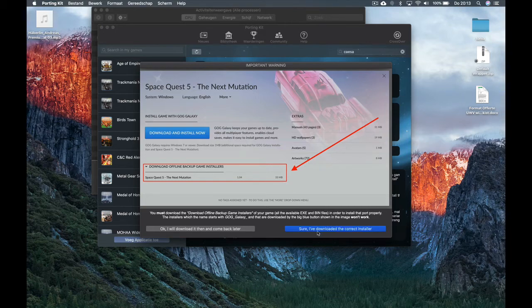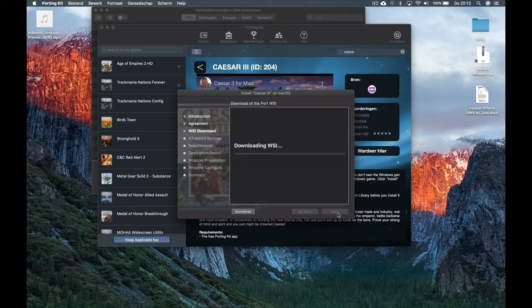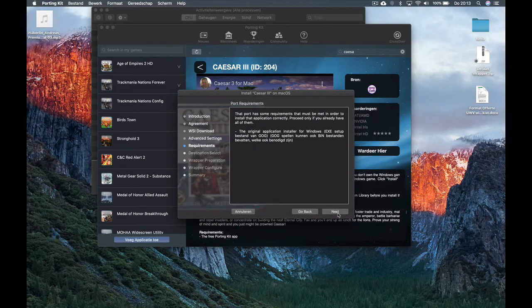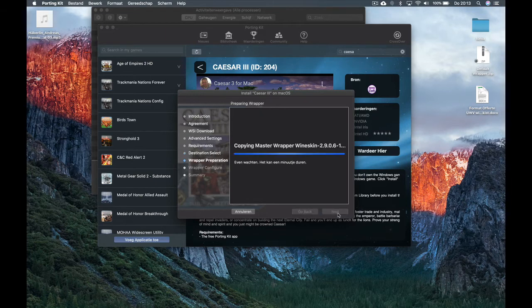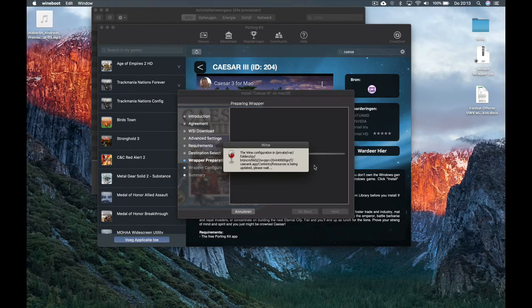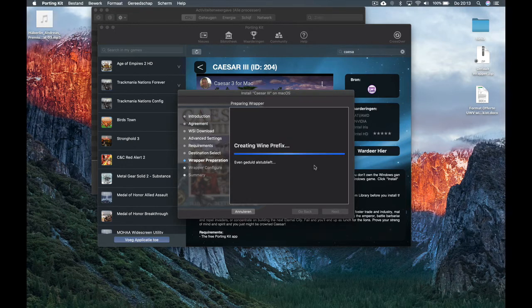Click 'Sure, I've downloaded it', then click Next and accept. It will start downloading the script, then download and extract the Wine engine, create the Wine prefix, and then run the Wine tricks needed to run the game. It goes step by step through the installation process.